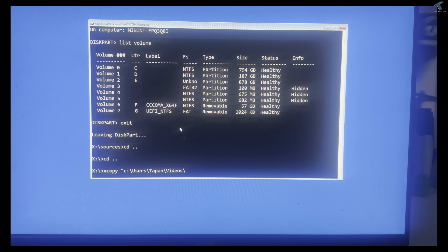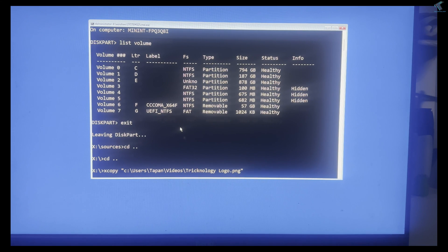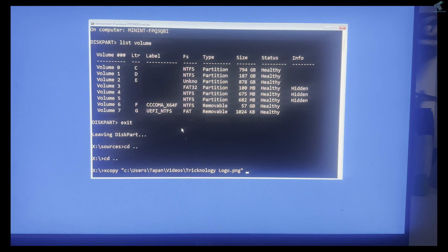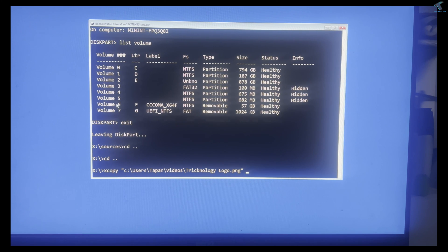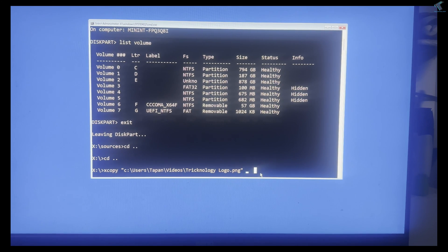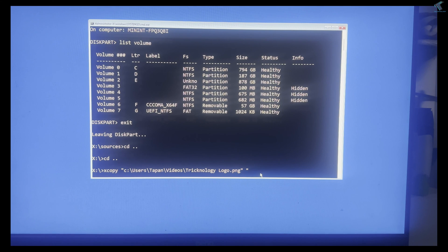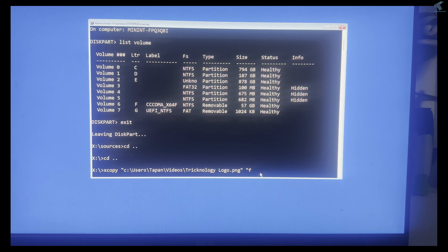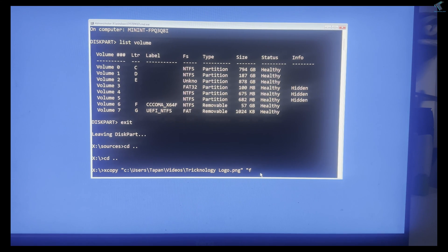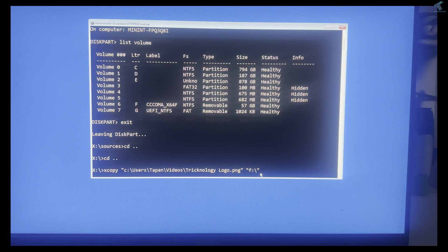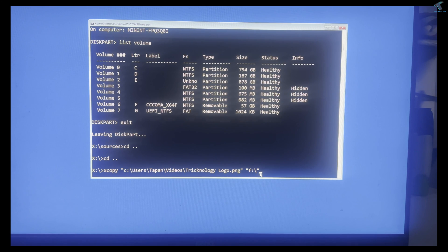Now add a space, then under quotation marks, type the location where you want to save. Suppose I want to save under F drive - I will type 'F:\', close the quotation, and press Enter.